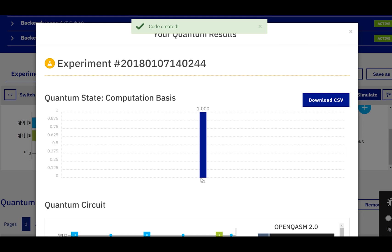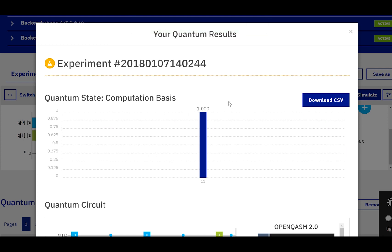We're in the state |1,1⟩ with probability 1. So we found x star after one query to the oracle.